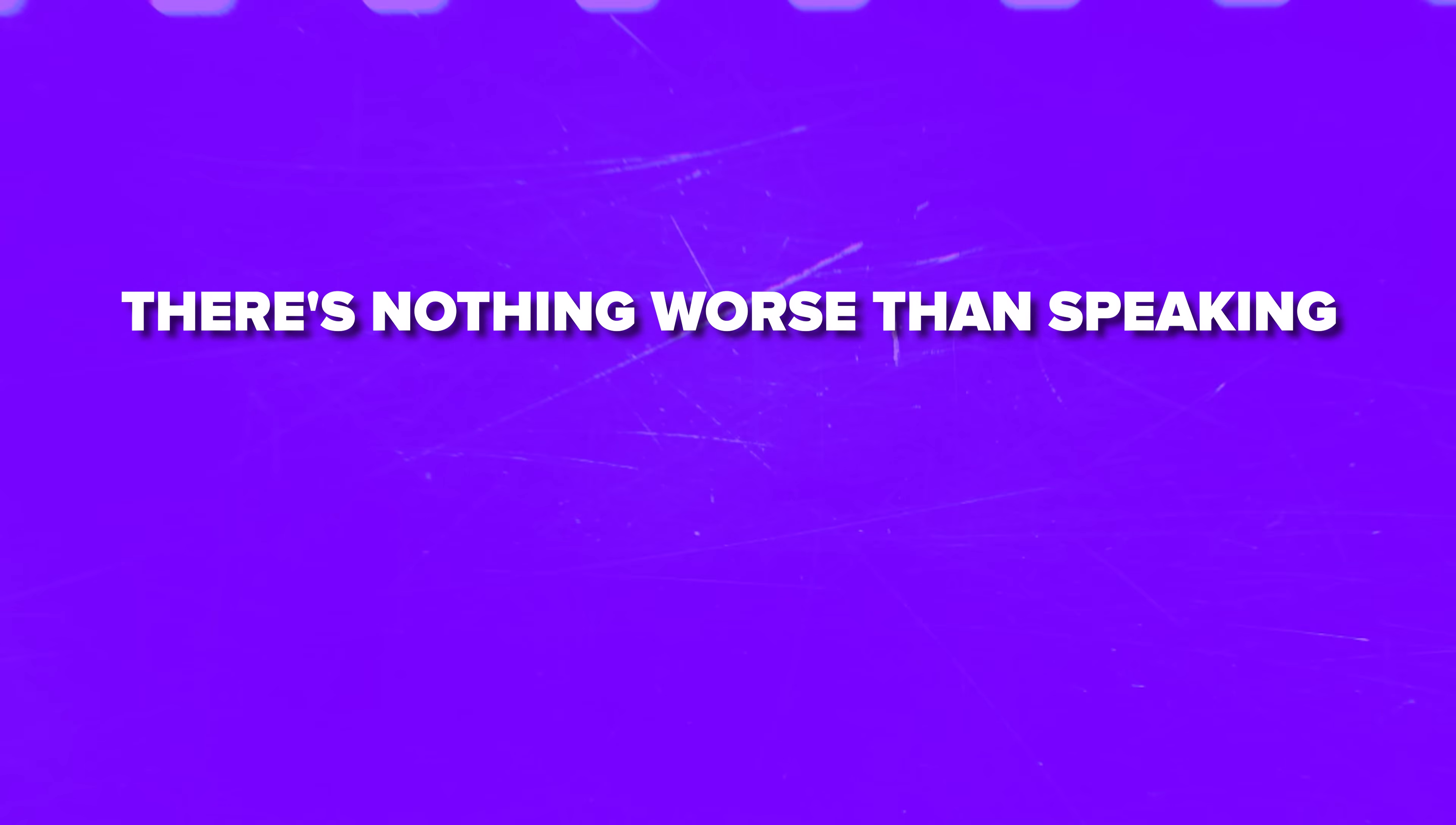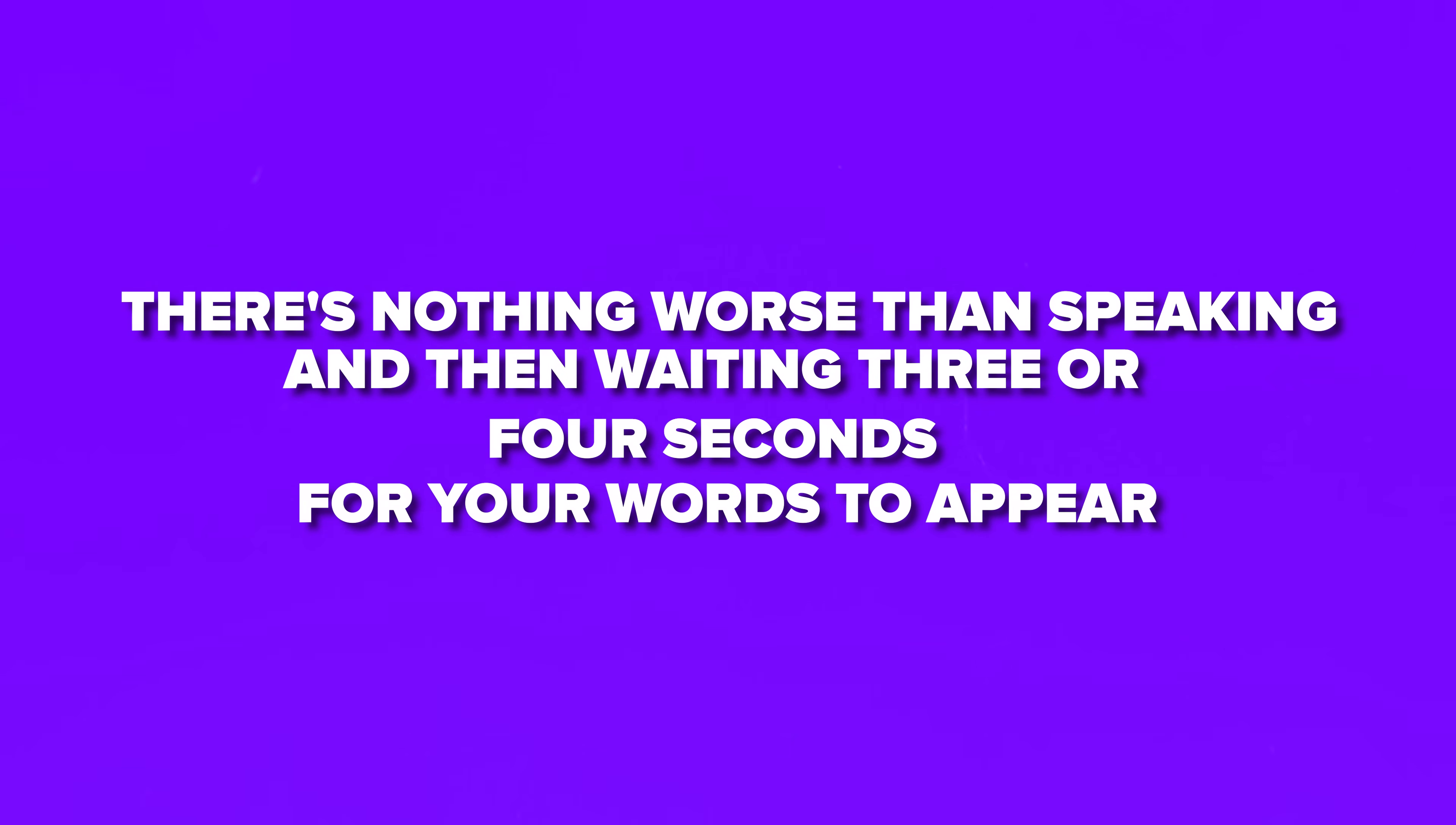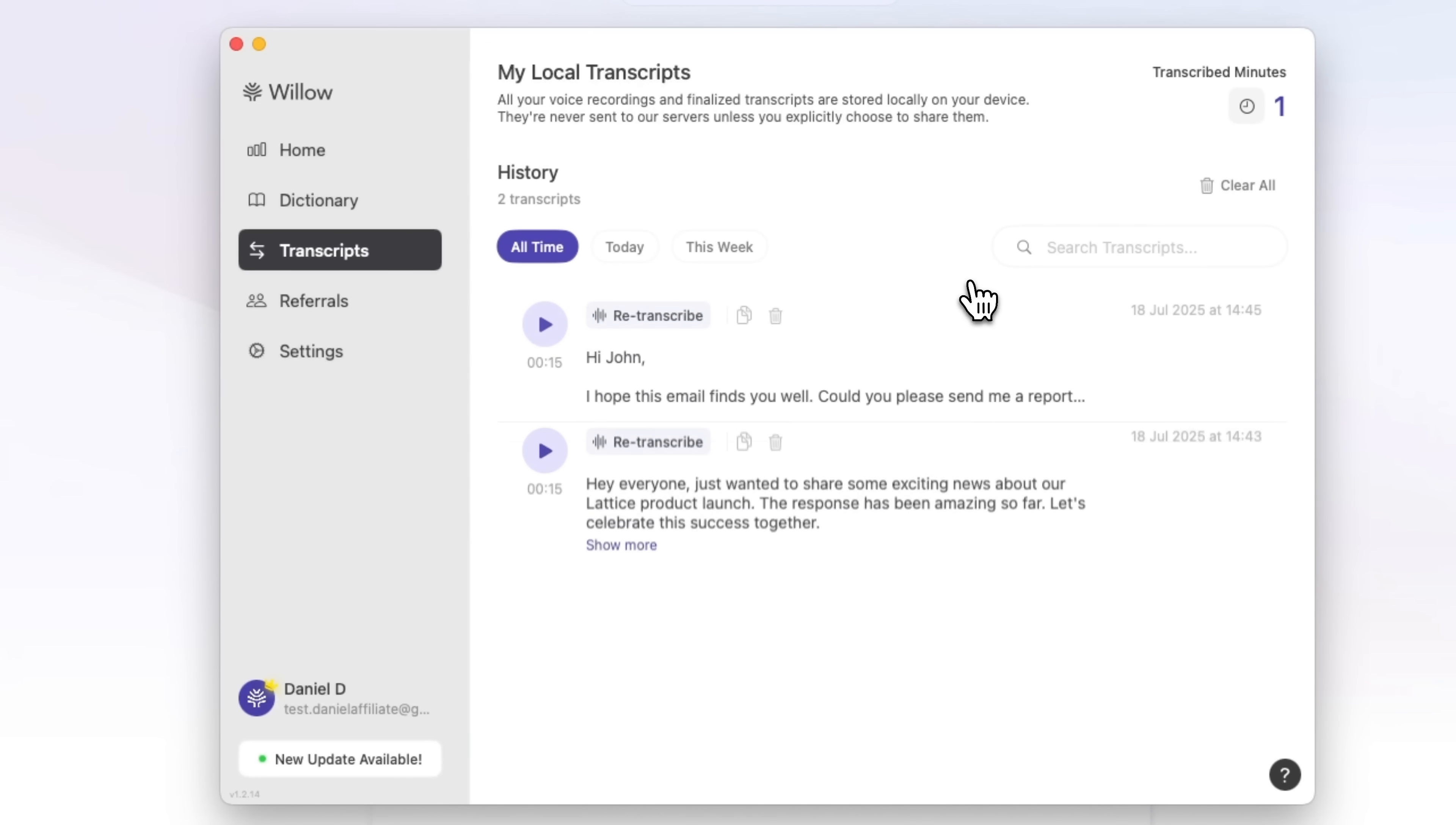Speed was killing me too. There's nothing worse than speaking and then waiting three or four seconds for your words to appear. Willow gives me transcription in under a second, which feels instant and natural.